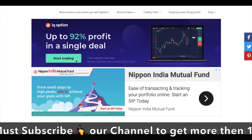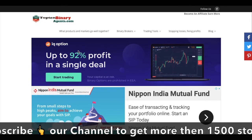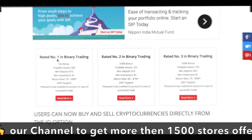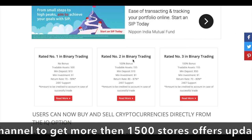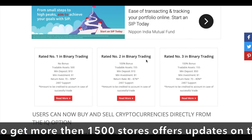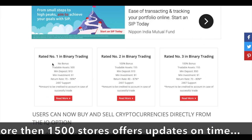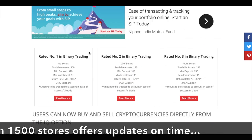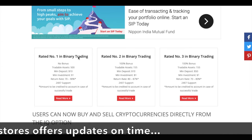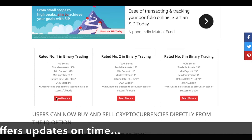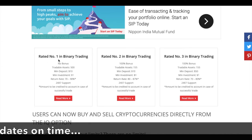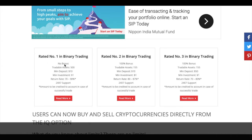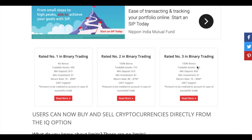You can see who is on the homepage: number one, number two, number three. In short, there are differences, benefits and features. You can see: no bonus, 100% bonus, 100% bonus.